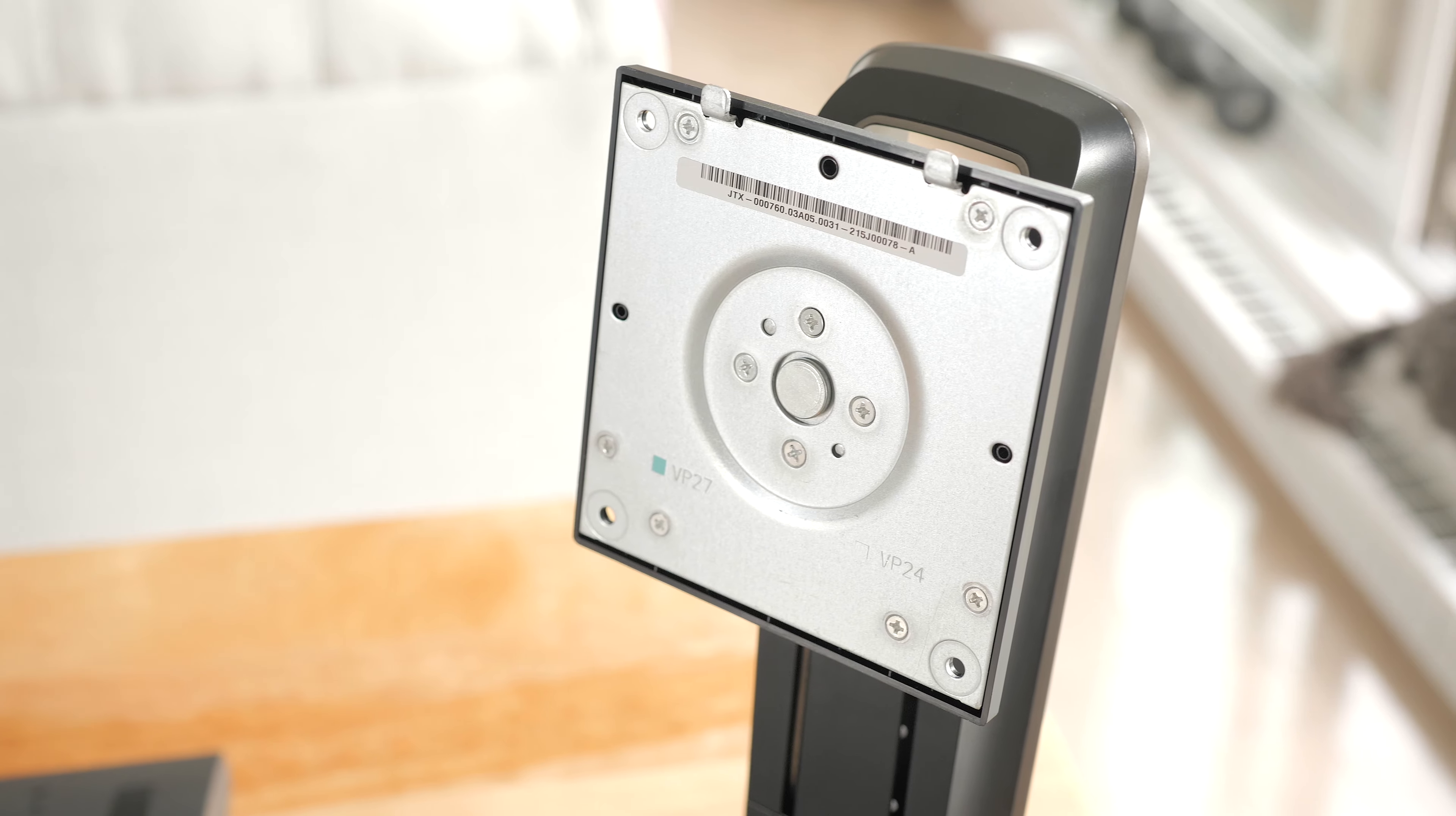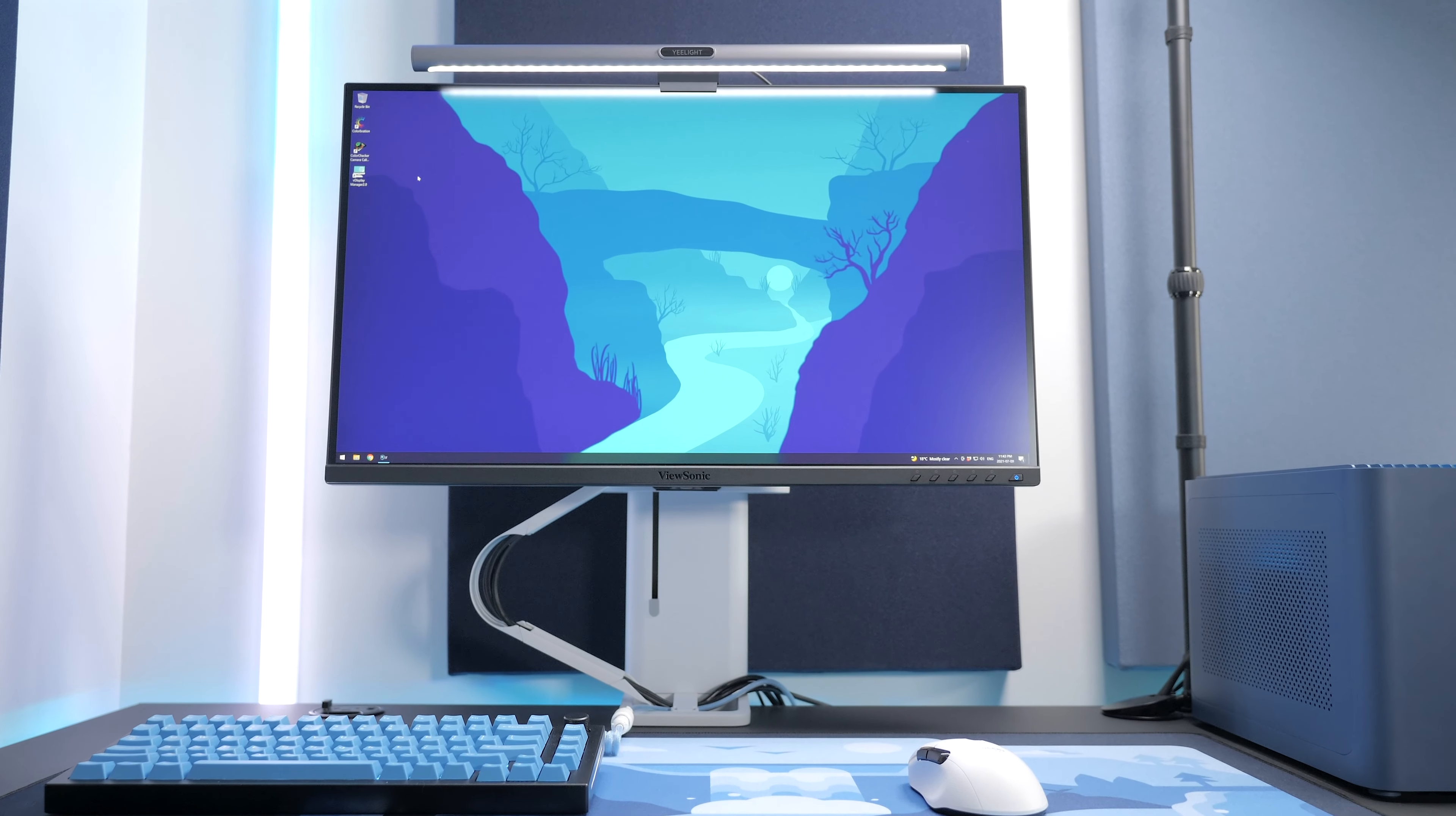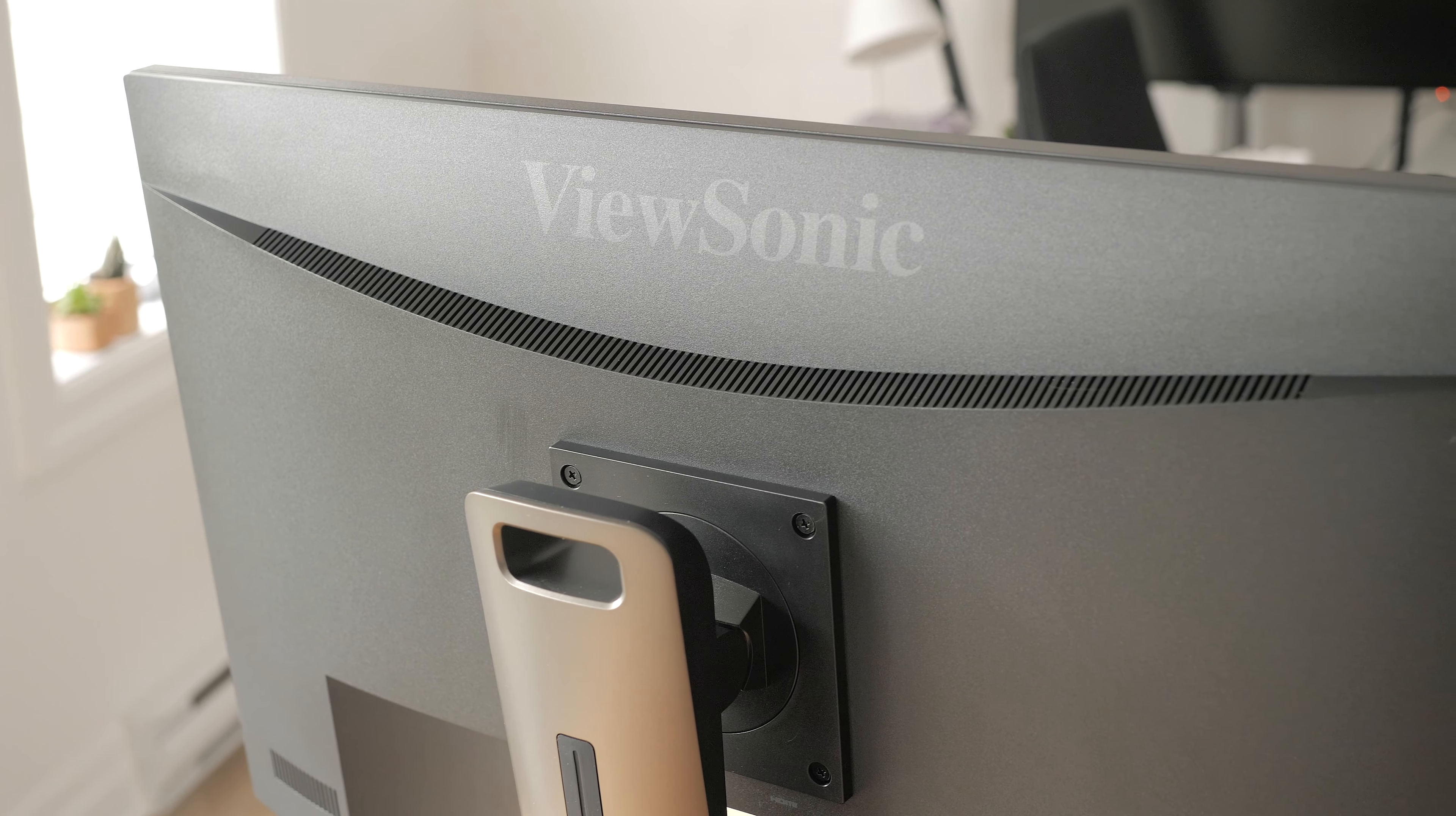Finally, the monitor has a VESA mount at the back that's not recessed for easy installation on any monitor arm. I did install it on my Ergotron arm for the rest of the review as it's already clamped to my desk and cable managed, but the stock stand will be good enough for most people in my view.